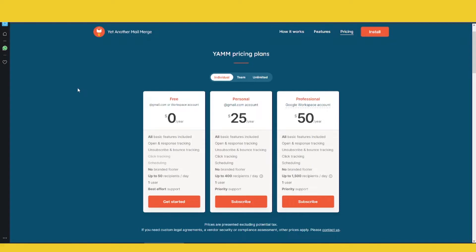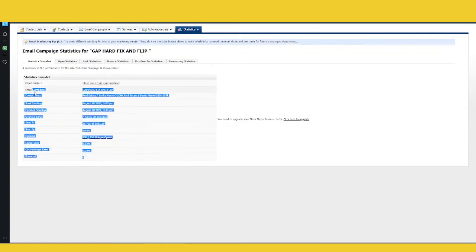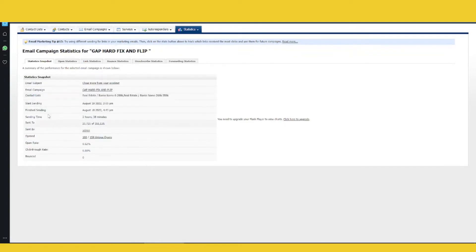If you want to do something bigger — send massive emails like 100,000 or 300,000 per day — then you can use something like Interspire. This is a server setup where you can send something like 355,000 emails. We paused this campaign, but this is for massive email marketing.